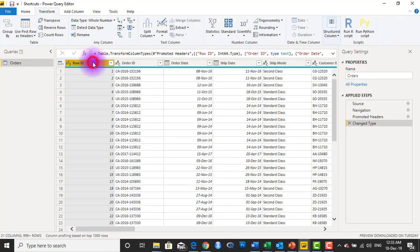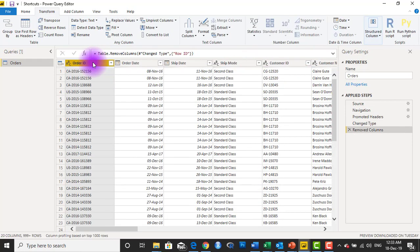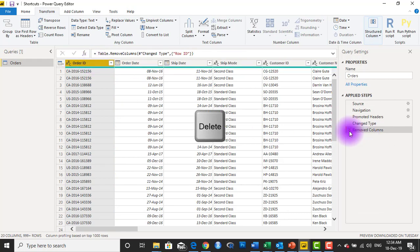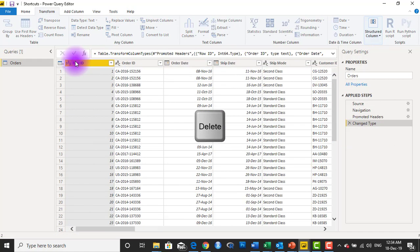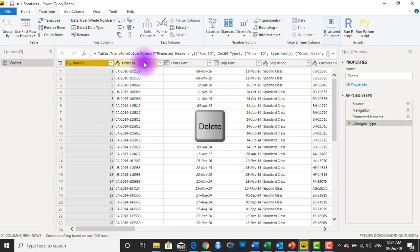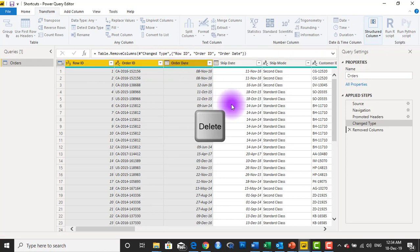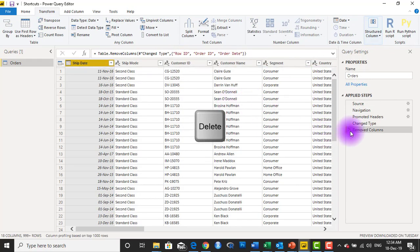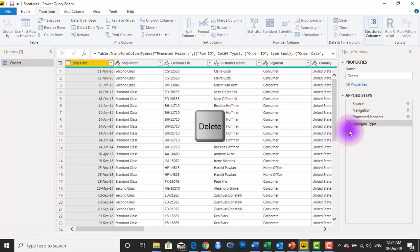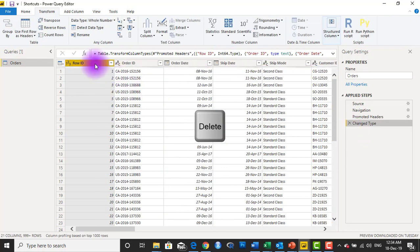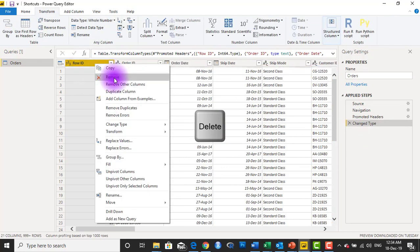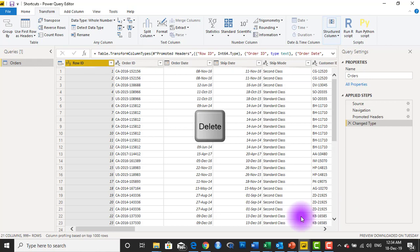Something as simple as the delete key. So if I want to remove this column, I'll just hit the delete key on my keyboard. Delete gets it deleted, and if I have multiple columns selected, all I need to do is hit the delete key. So that's number one shortcut — to delete a column in Power Query, you don't have to right-click and select remove columns, you can just hit the delete key.